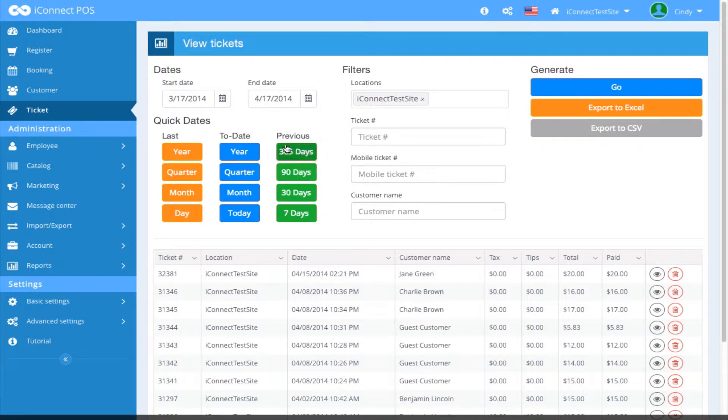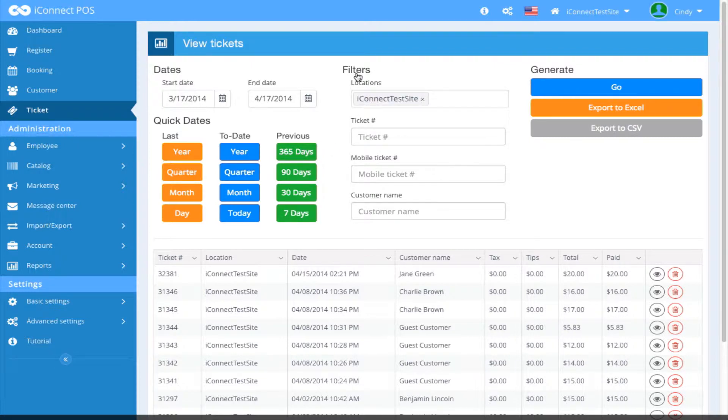On this screen, you can search for existing tickets by entering in certain dates if you wish. You could use the Quick Date feature or you could use the filtering. Under Filters...